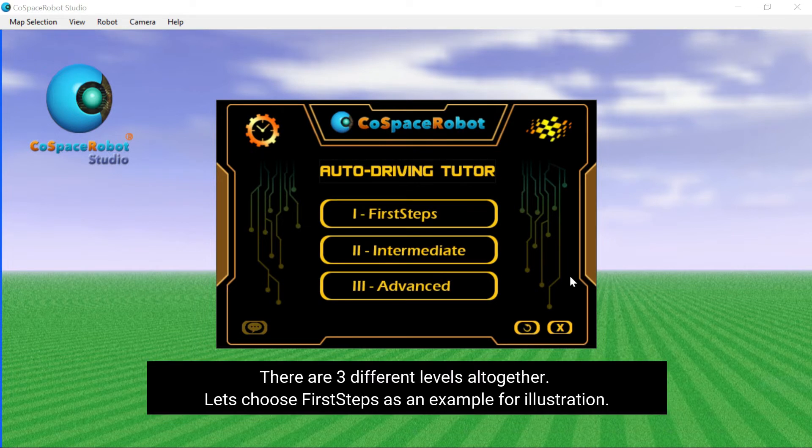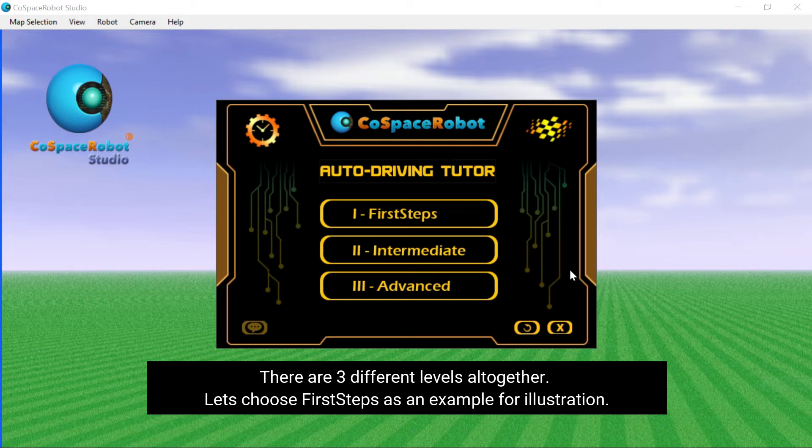There are three different levels altogether. Let's choose first steps as an example for illustration.